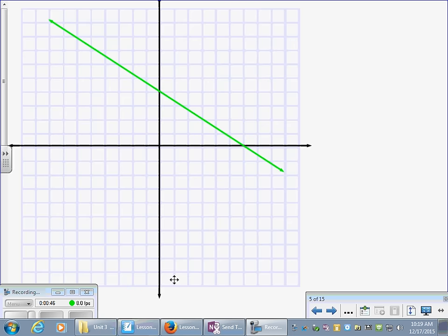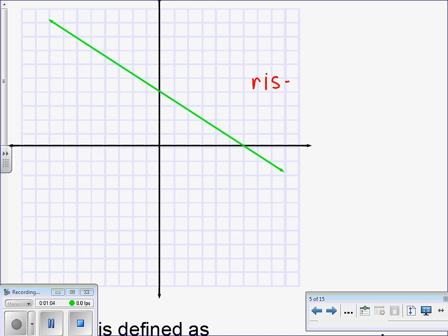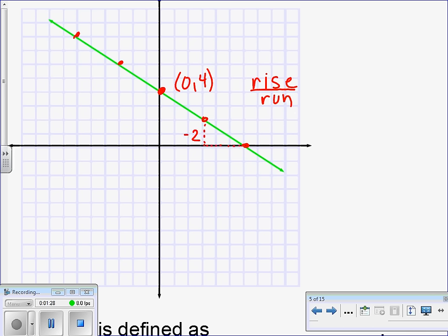If you look at your notes today, what I want to do is begin with the following line. Let's talk about how you would find the slope of the line given on your graph. We know we would find points on the line and count rise over run. Here's the y-intercept value, which looks to be at (0, 4). Rise would be negative 2 because I'm actually falling, and my run would be positive 3. So the slope of this line would be negative 2 over 3.